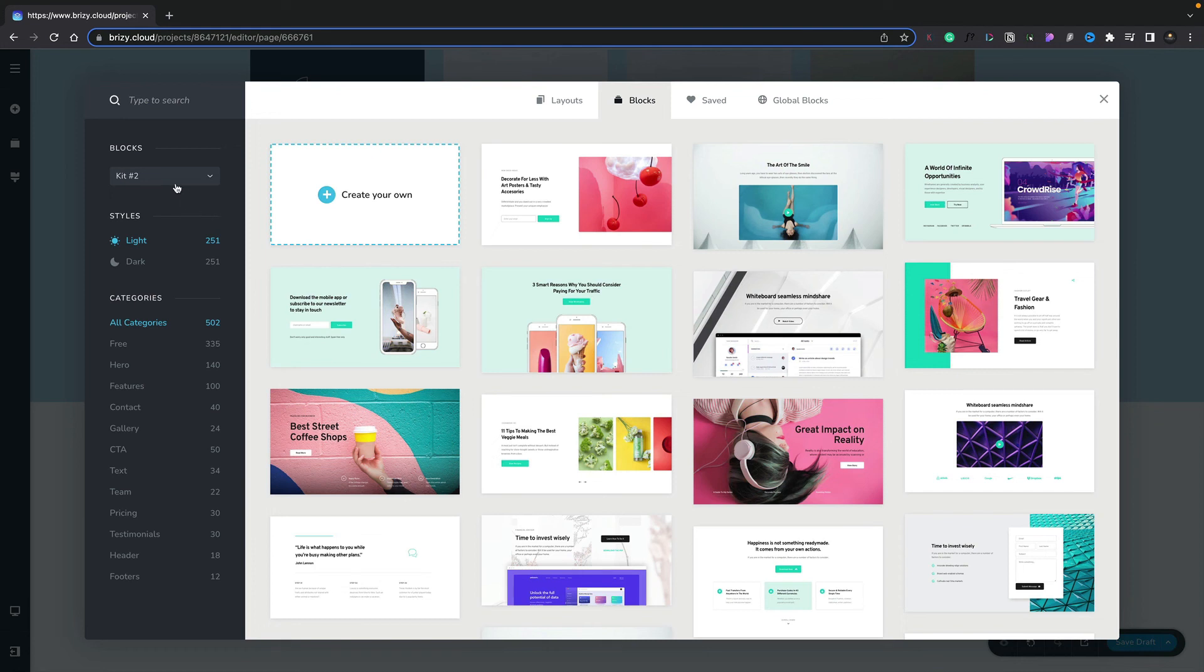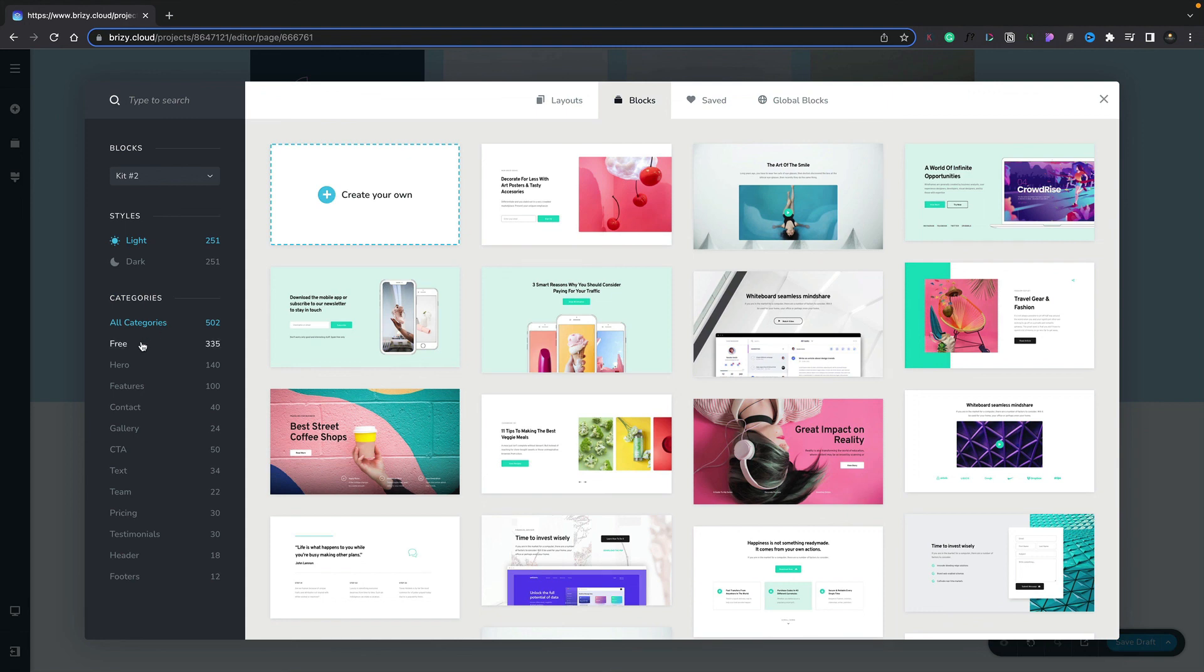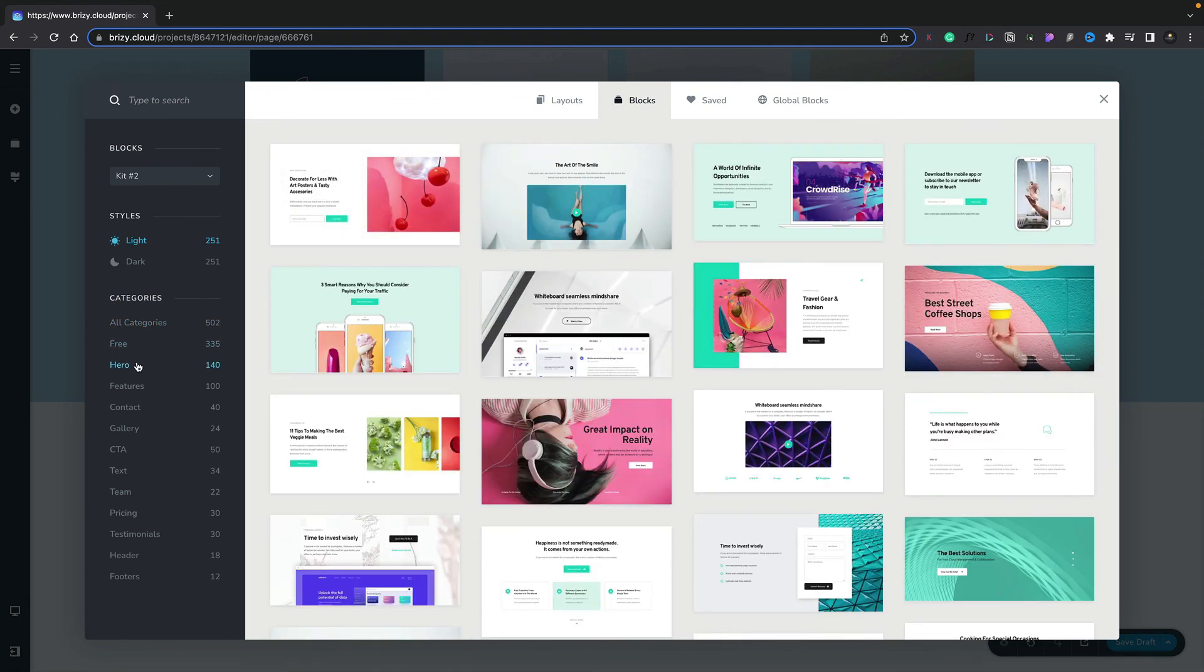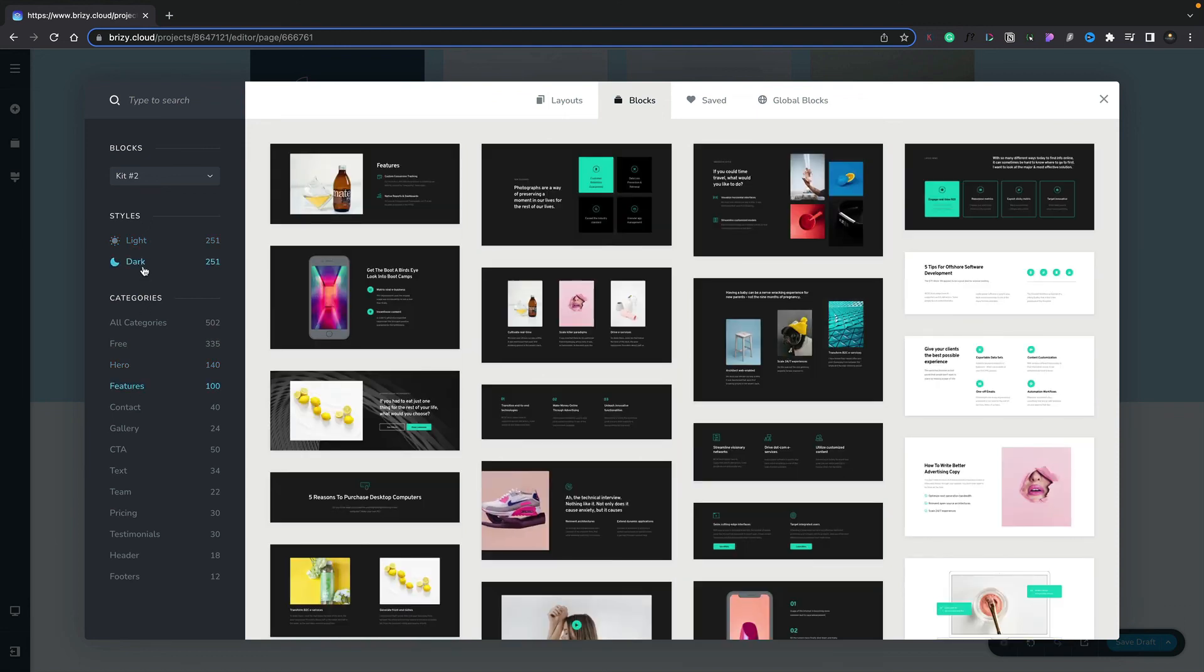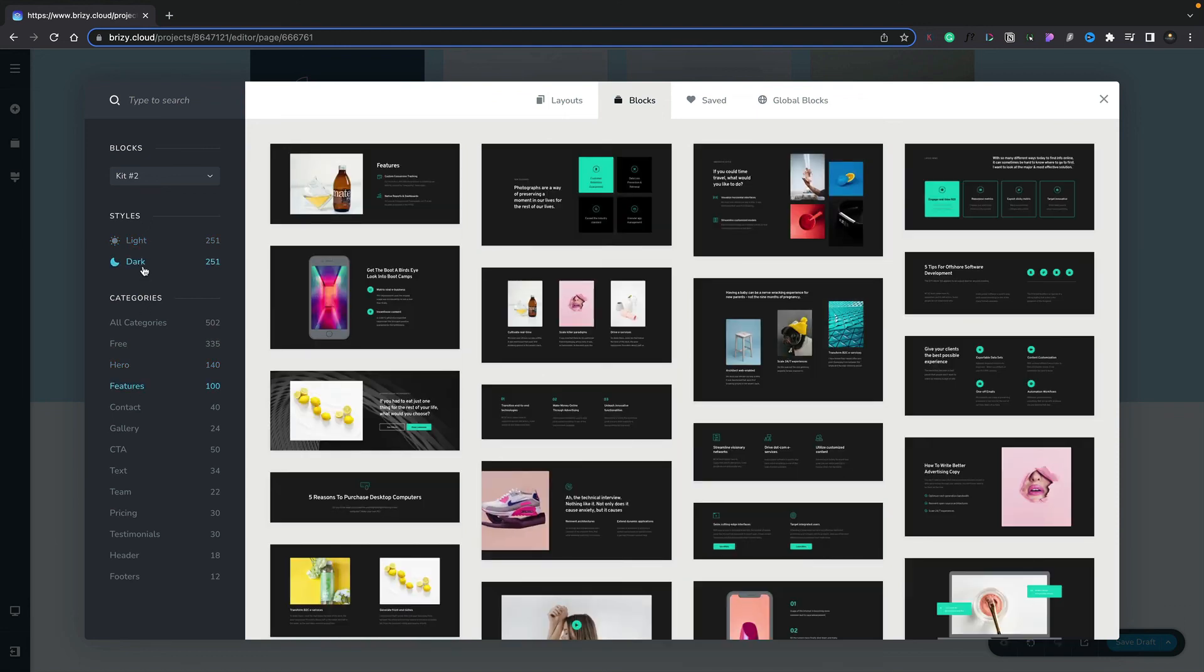If we take a look on the left-hand side, you can see we can switch between various different block kits, choose between light and dark styles, and we can also go through and see any of the categorized different elements—blocks, layouts, saved, global, and so on—listed by their various categories like hero sections and featured. We can switch between light and dark. There's lots of great options inside here to get you up and running in super quick time.